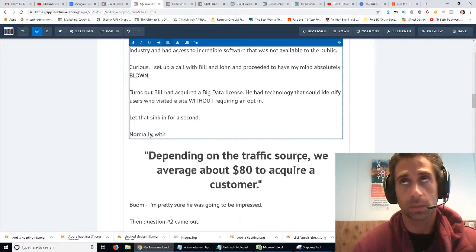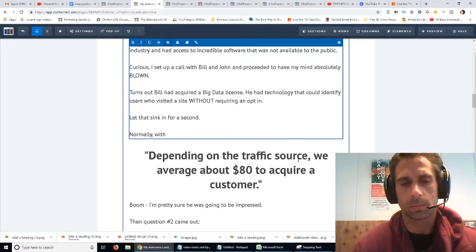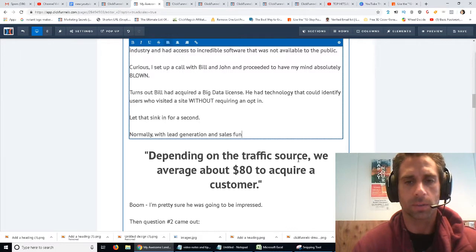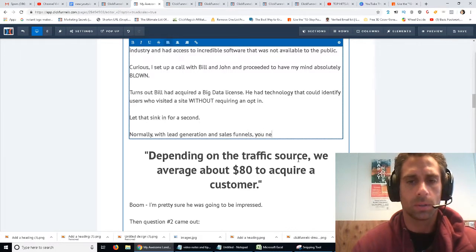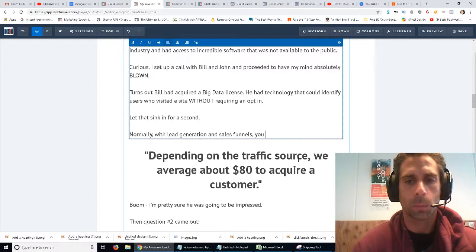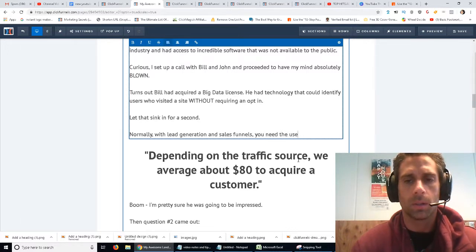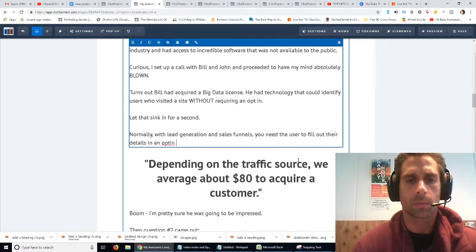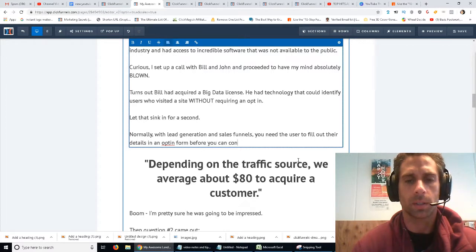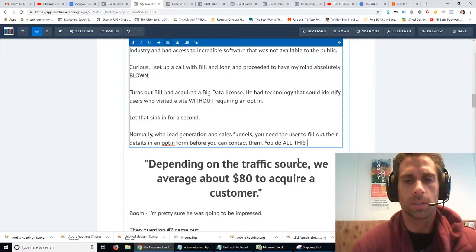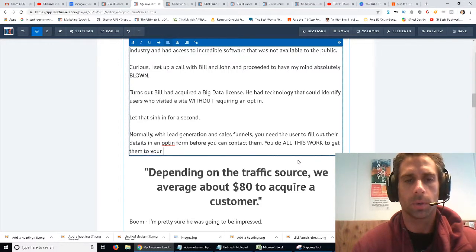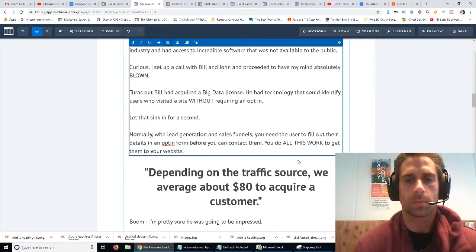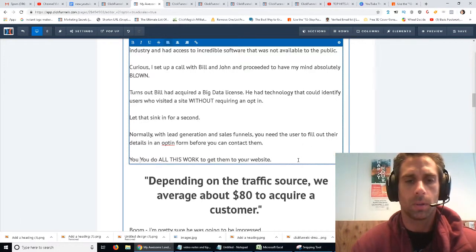Normally, with lead generation sales funnels, you need the user to do all this work to fill out their details in an opt-in form before you can contact them. You have to do all this work to get them to your website. Pay for ads.